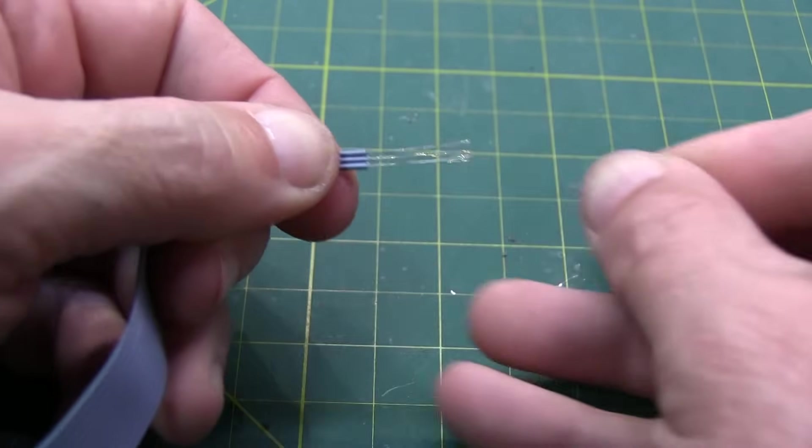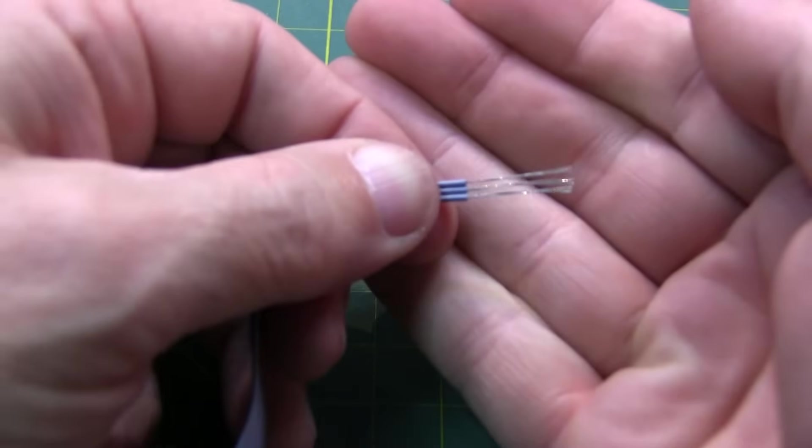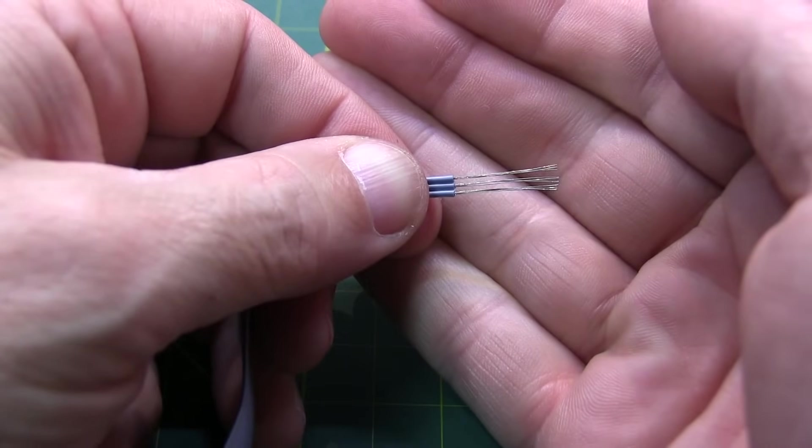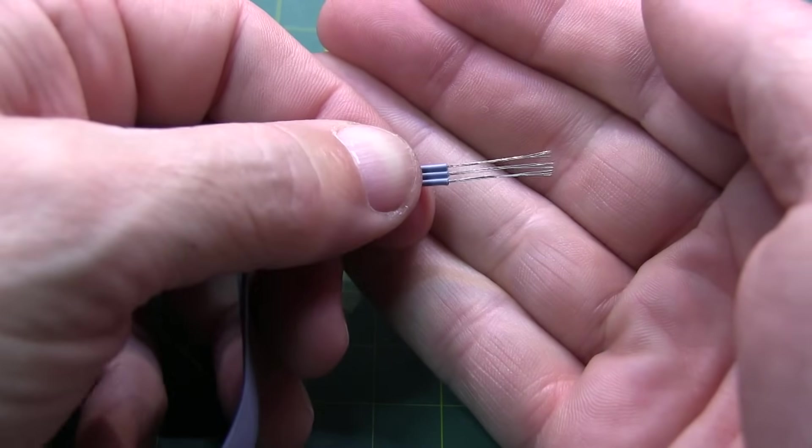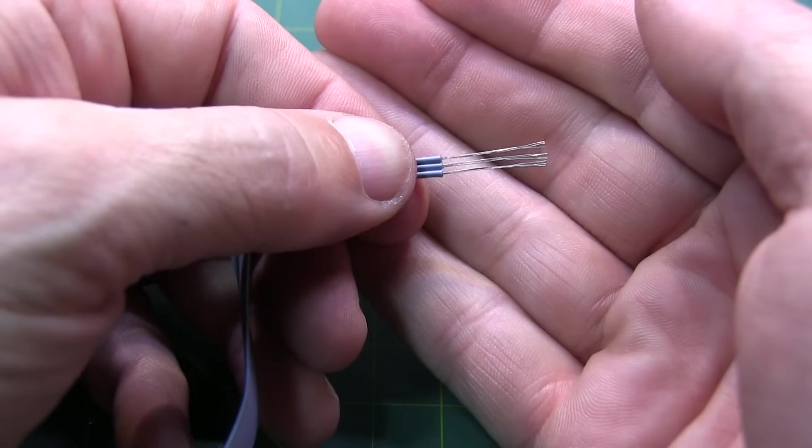And then once you've got that, you can just pull this off. And now you've got the conductors there ready to be twisted together. You just have to repeat this on the other three groups.